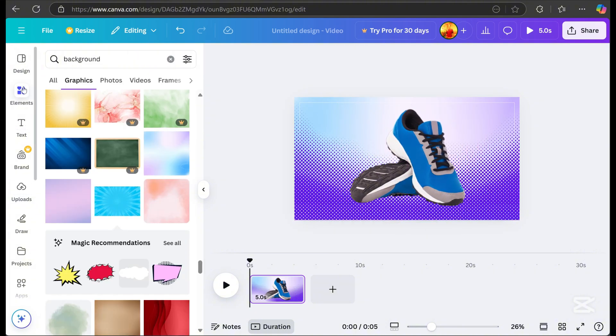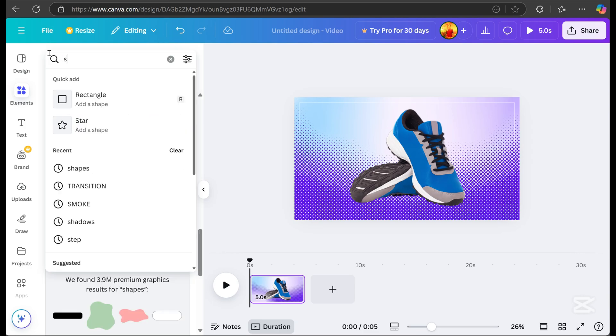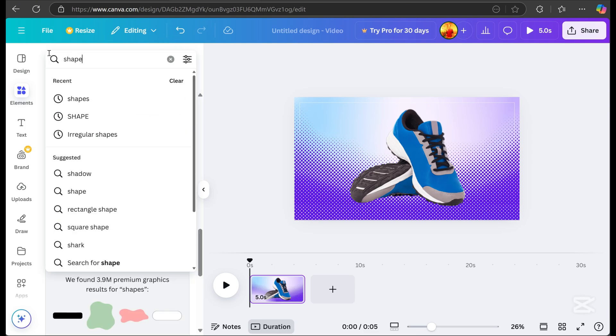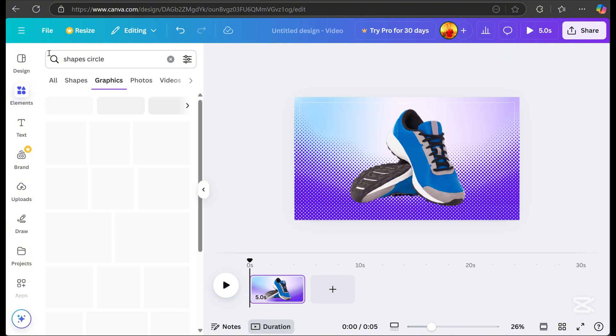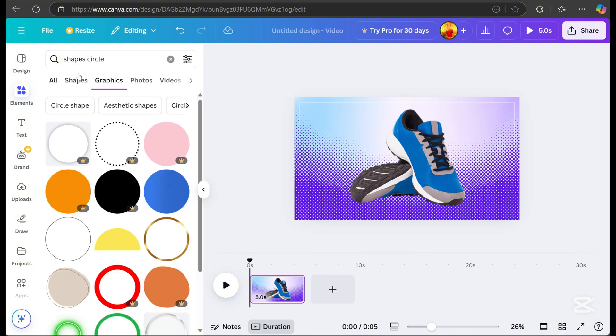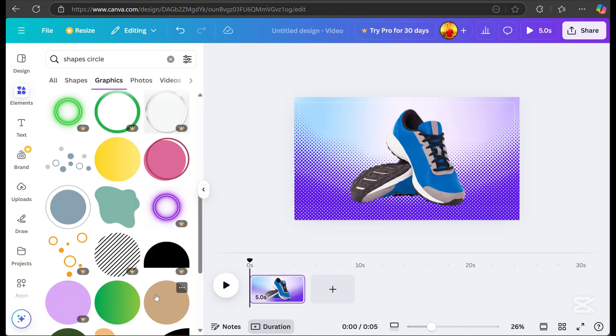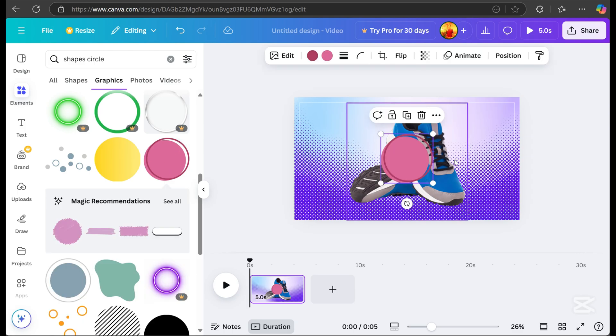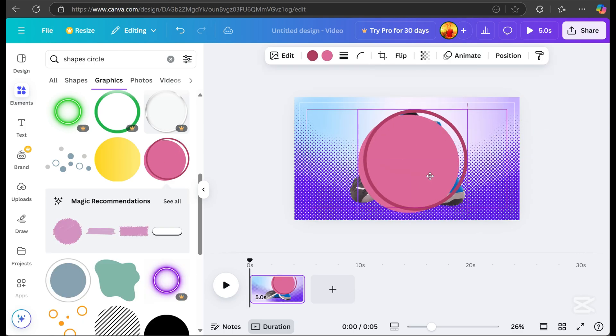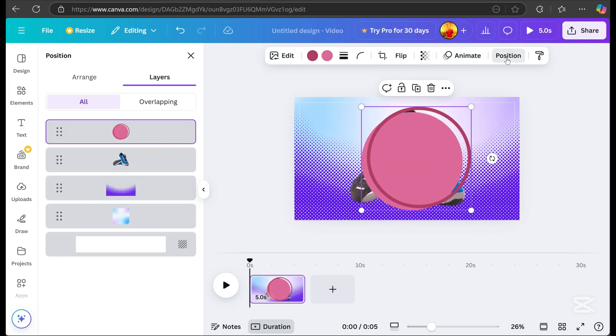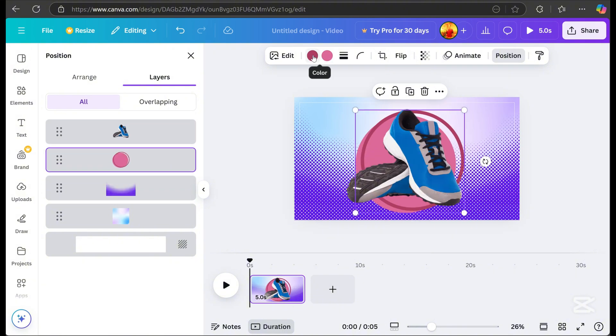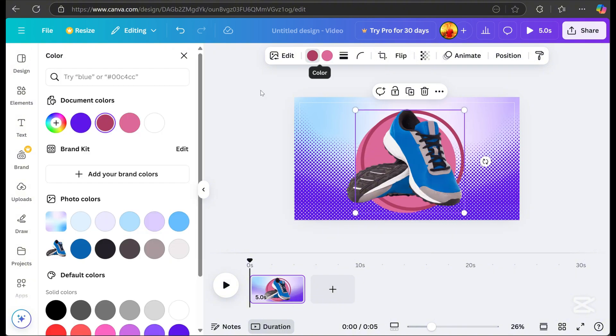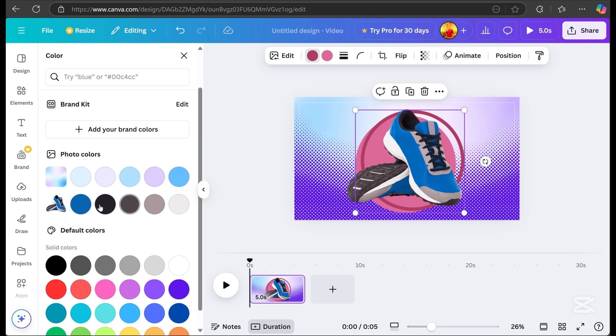Go to Elements again and search for a circular shape. Once you've selected it, resize it. Go to position and place it behind your subject. I also changed the color of the circle to match the subject. Canva offers photo colors to make it easier to choose.